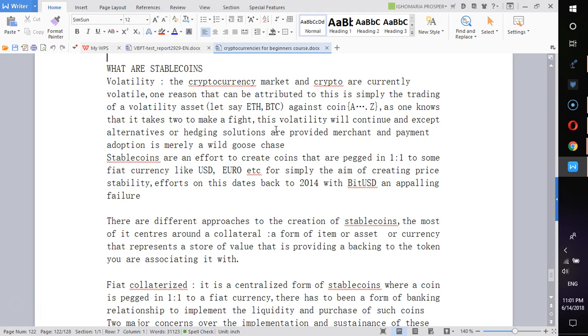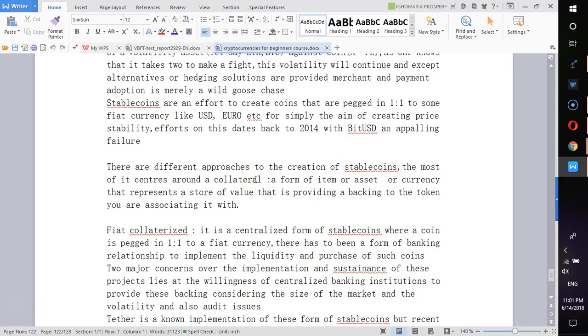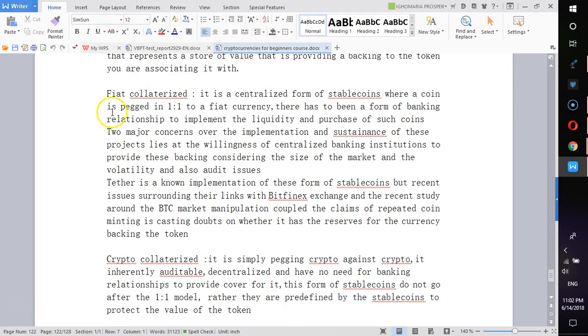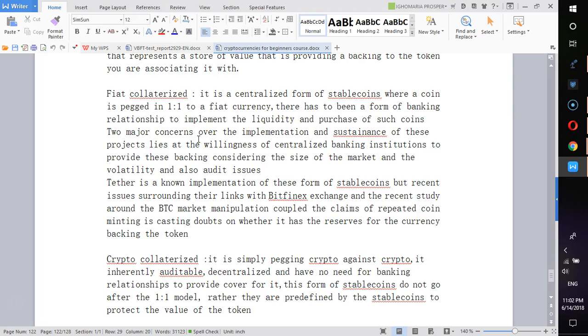The idea is simply how do we peg what is volatile against that which is stable. So it could be a currency, it could be another cryptocurrency, it could be something like gold or whatsoever. There are different approaches, different forms of collateral and one-to-one ratio.